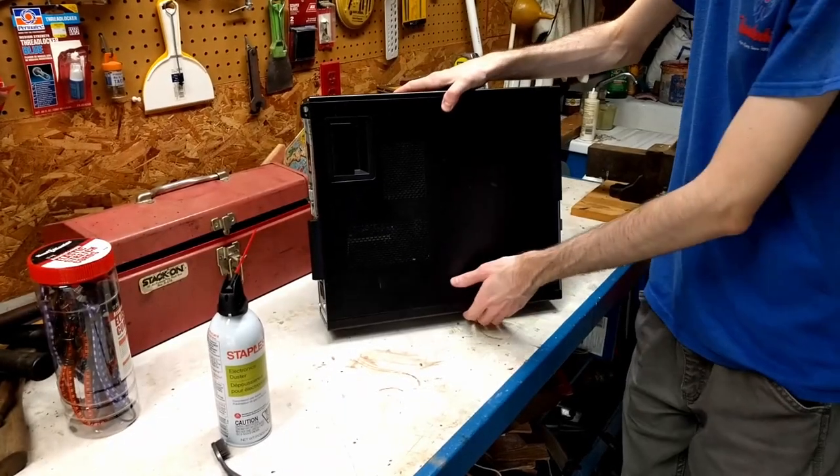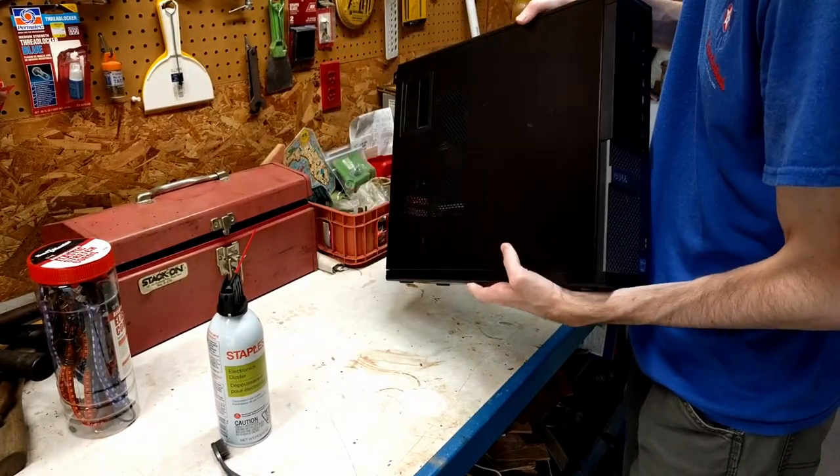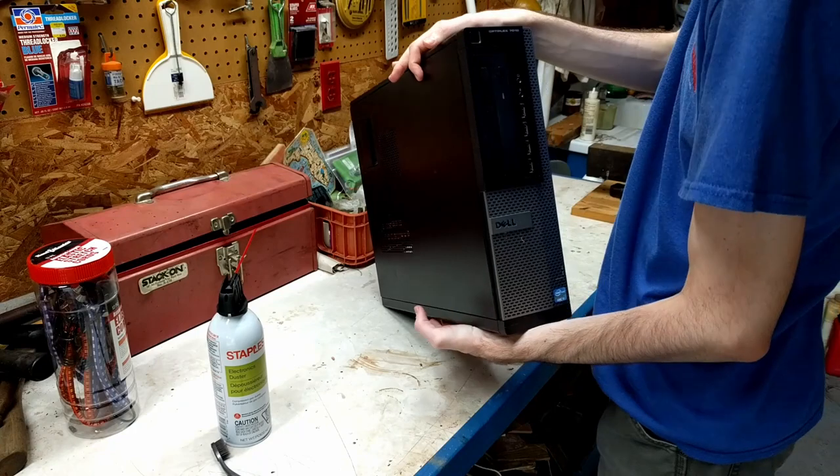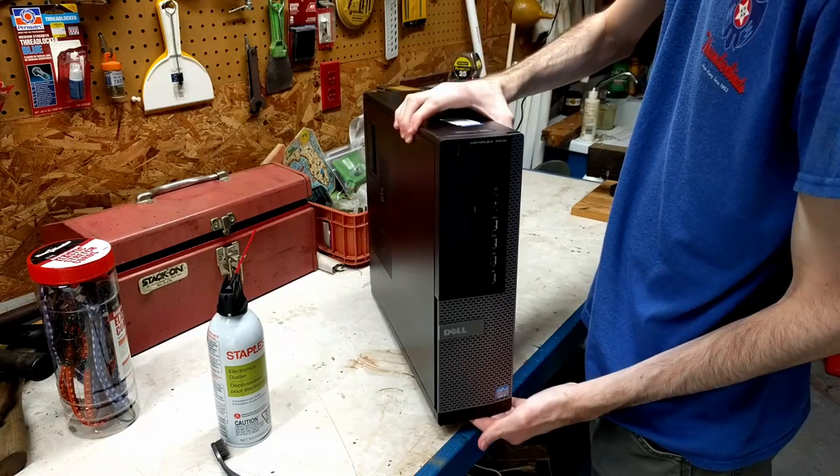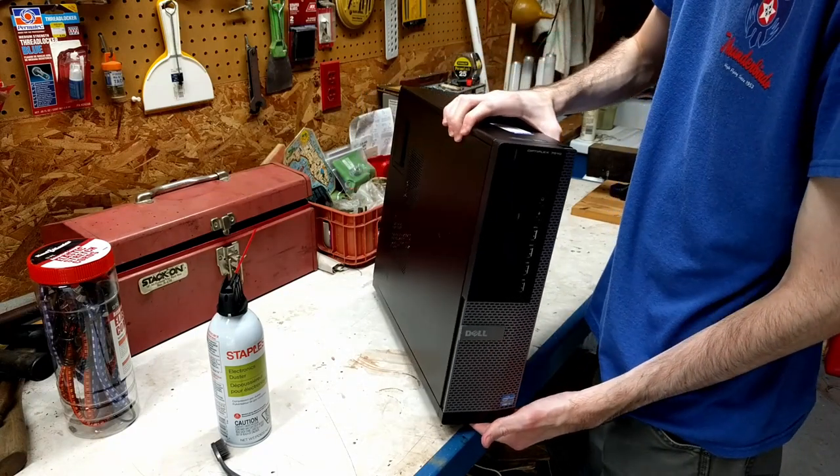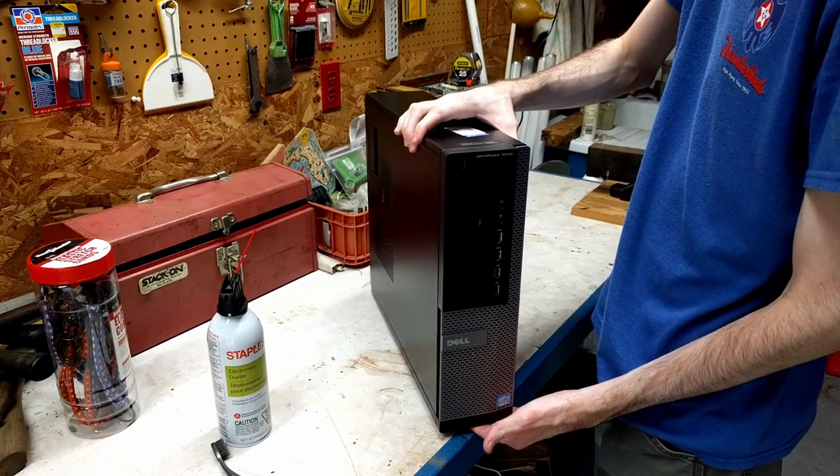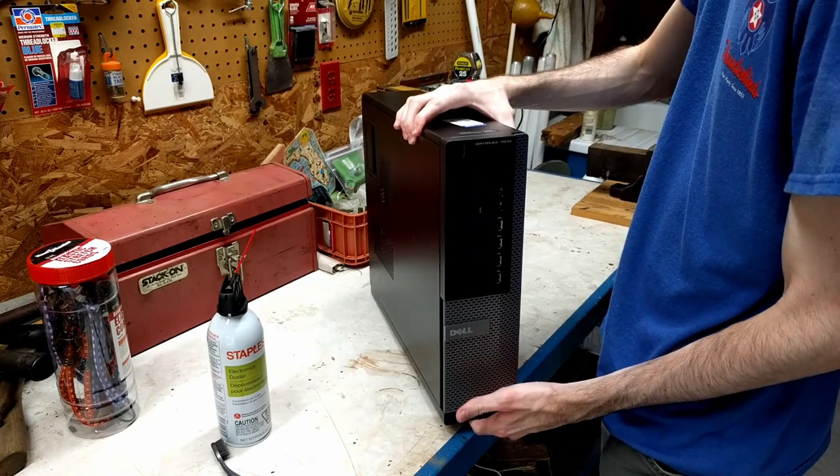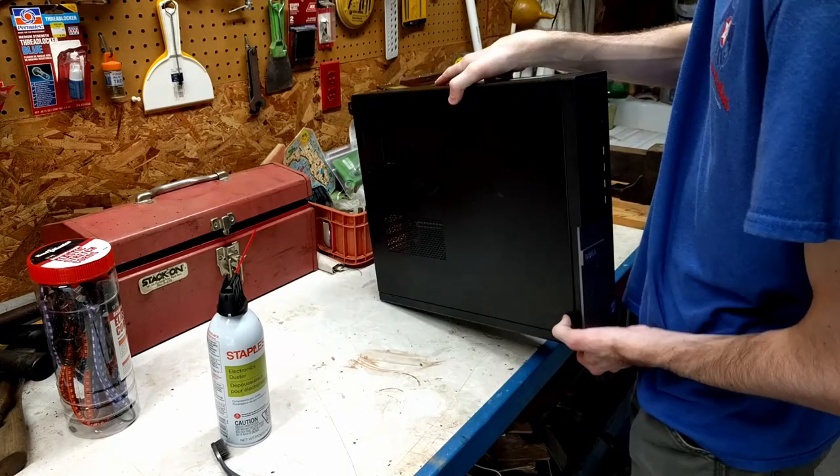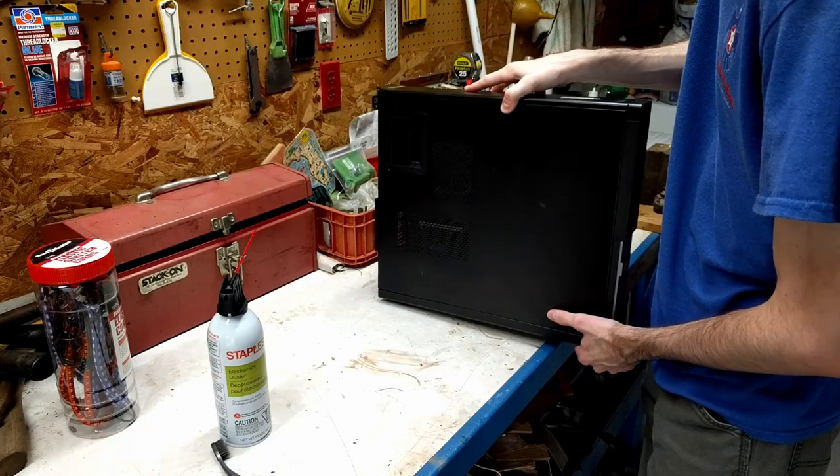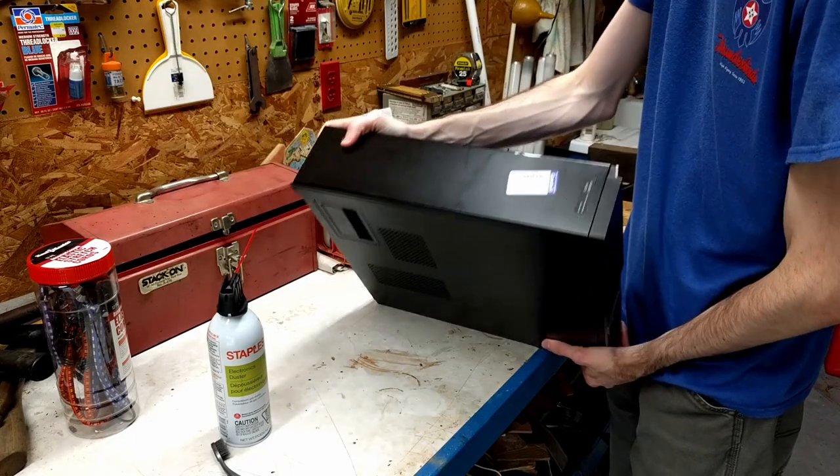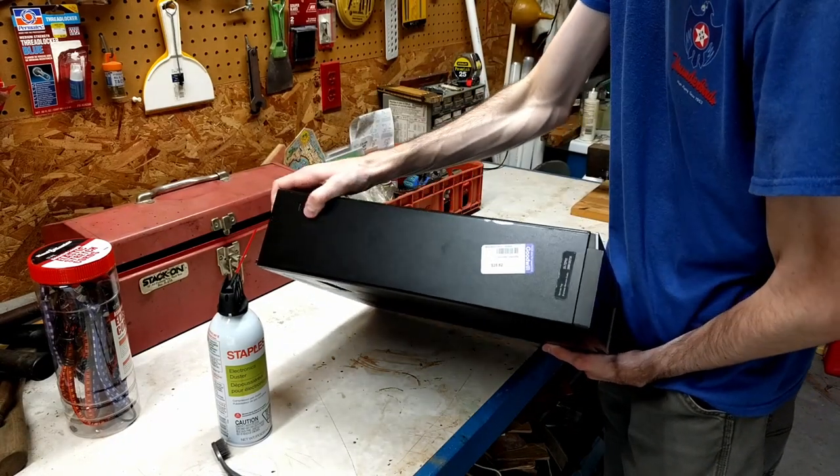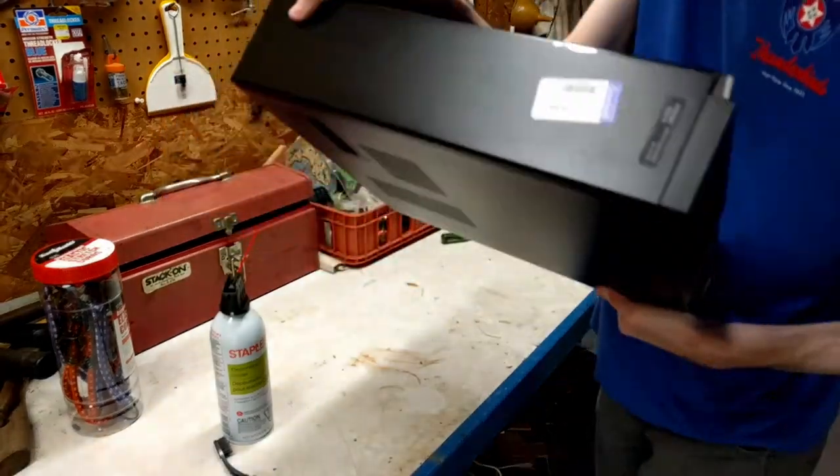Alright, so here is today's Goodwill find of the day. This is a Dell Optiplex 7010, one of those old gaming computers that you used to see people doing videos on a few years ago. You still get these things really cheap. Case in point, $25 there from Goodwill.